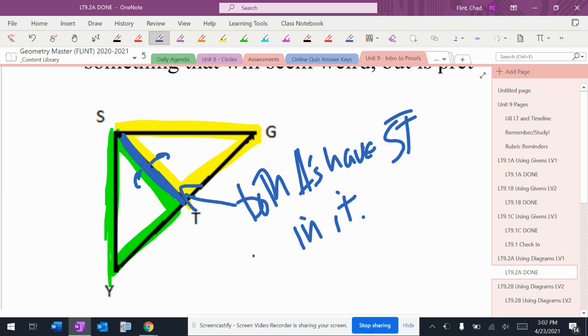Again, this seems really dumb right now. For some of you, it'll seem really dumb no matter what because you think everything in geometry is dumb. But if I'm trying to prove two triangles are congruent, it is vital that I find pair of congruent sides and angles so I can be like, okay, yeah, this triangle is the same as this triangle.